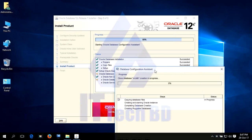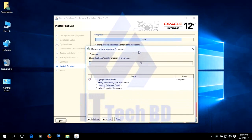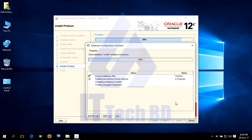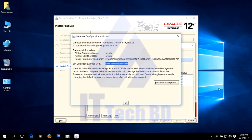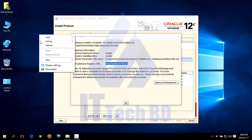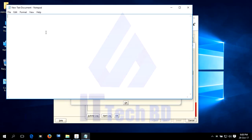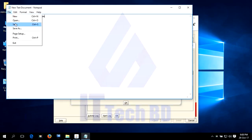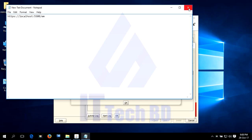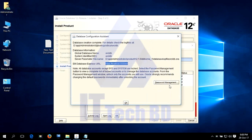This is the Database Configuration Assistant. Copy this URL — just press Ctrl+C. Open a new text document and paste it there, then save it. We will need this URL later for login. Then click Password Management.